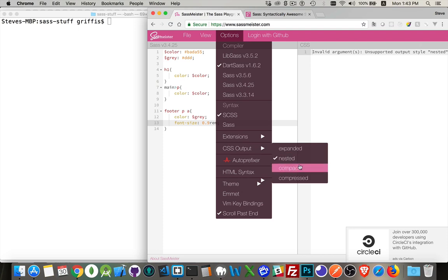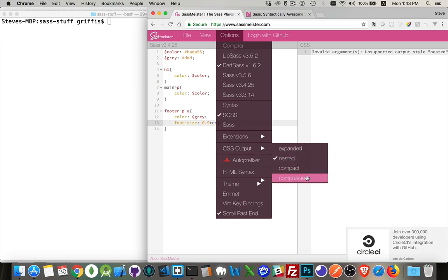Which isn't really a big deal because expanded is how you're going to look at it while you're testing, while you're experimenting, as you're developing. Compressed, that's what you want when you put it up on the actual website after you've compiled it and you're going to put it live on a production site. You want compressed. You want to reduce the file size as much as possible.